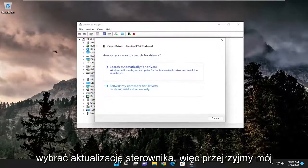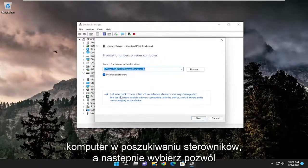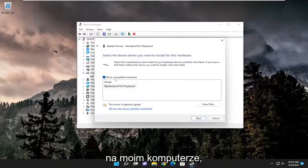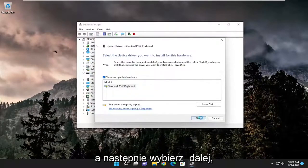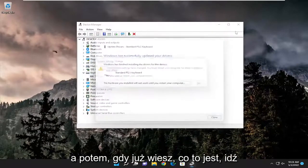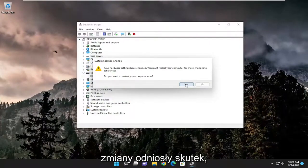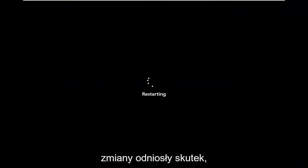Select browse my computer for drivers, and then select let me pick from a list of available drivers on my computer, and then select next. Once that goes ahead and finishes, close out of here, and you will need to restart your computer for the changes to take effect.